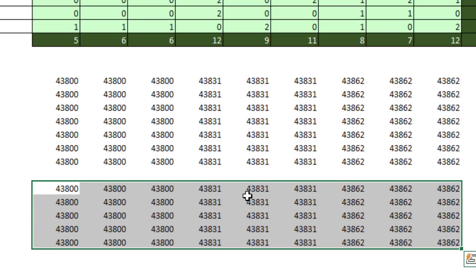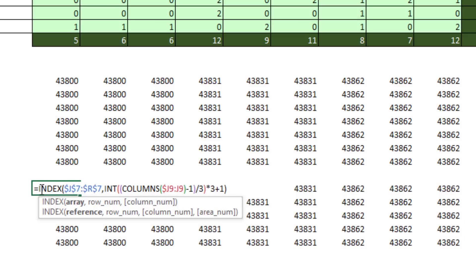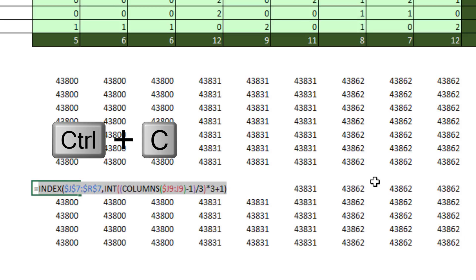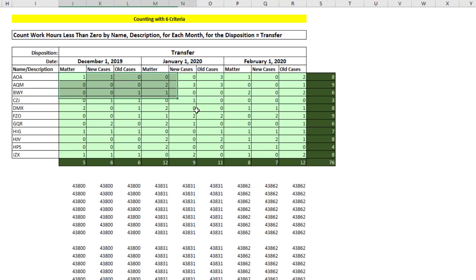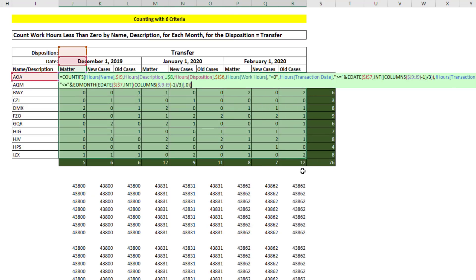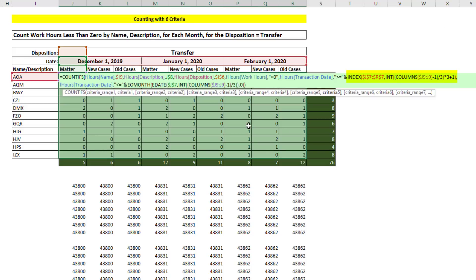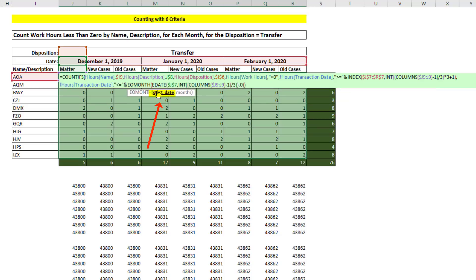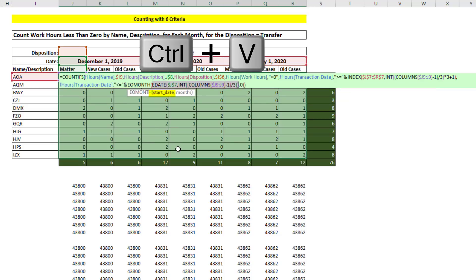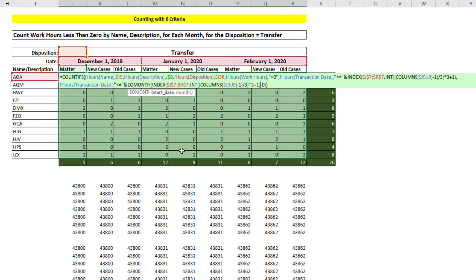So now we can try Control-C. And then in the top cell, F2, where we have eDate, Control-V. Now we have index. Inside of start date and end of month, Control-V. And that formula will work whether or not the condition is a date or something different.